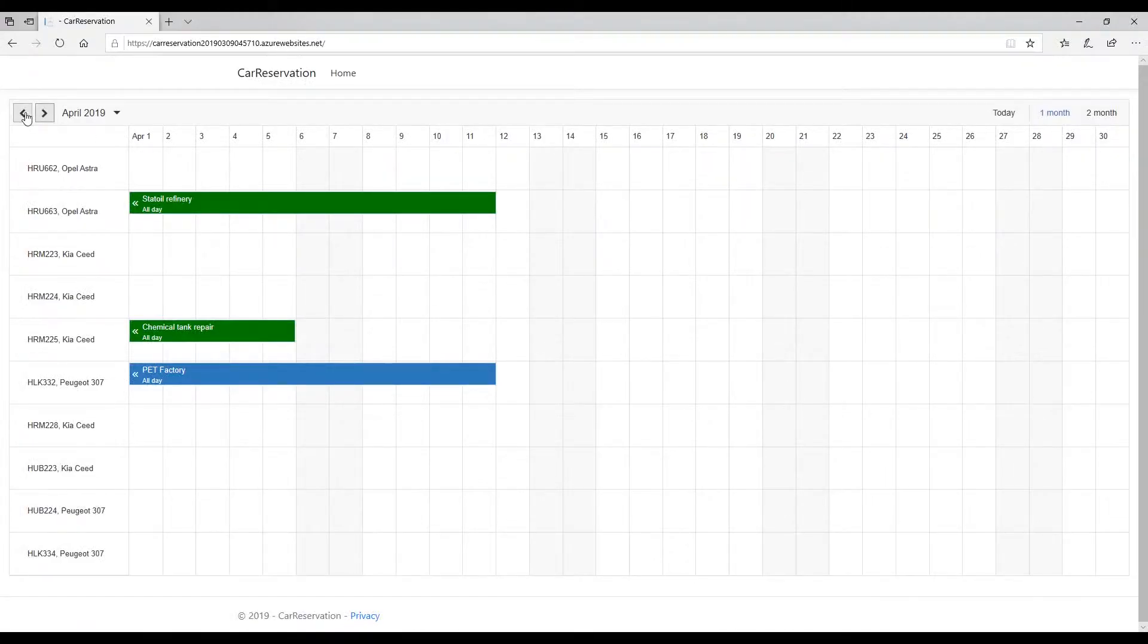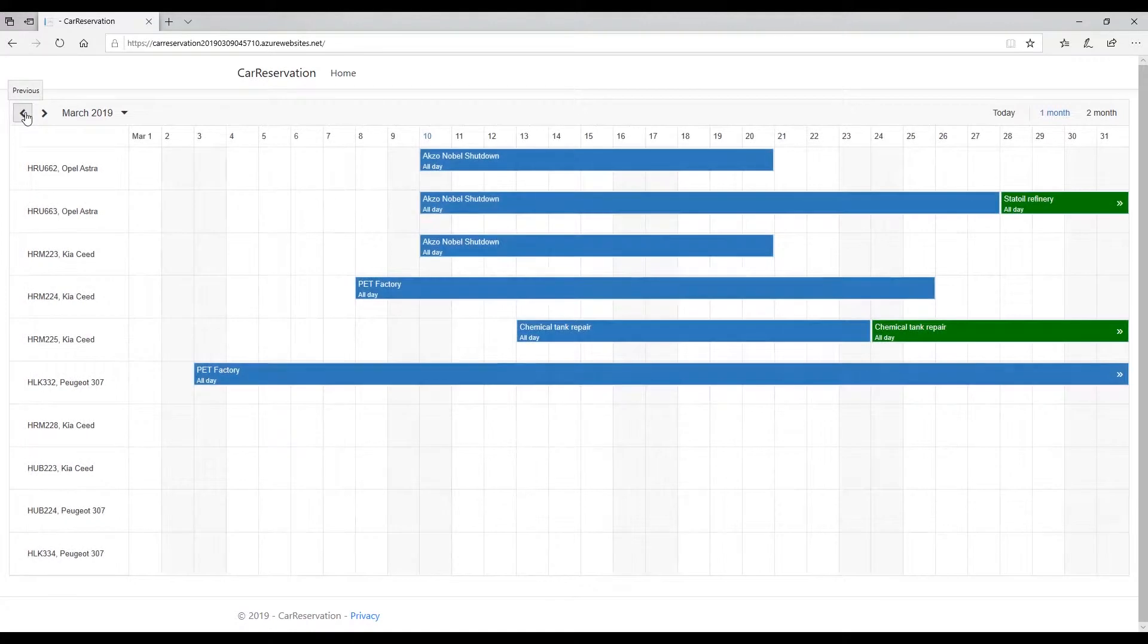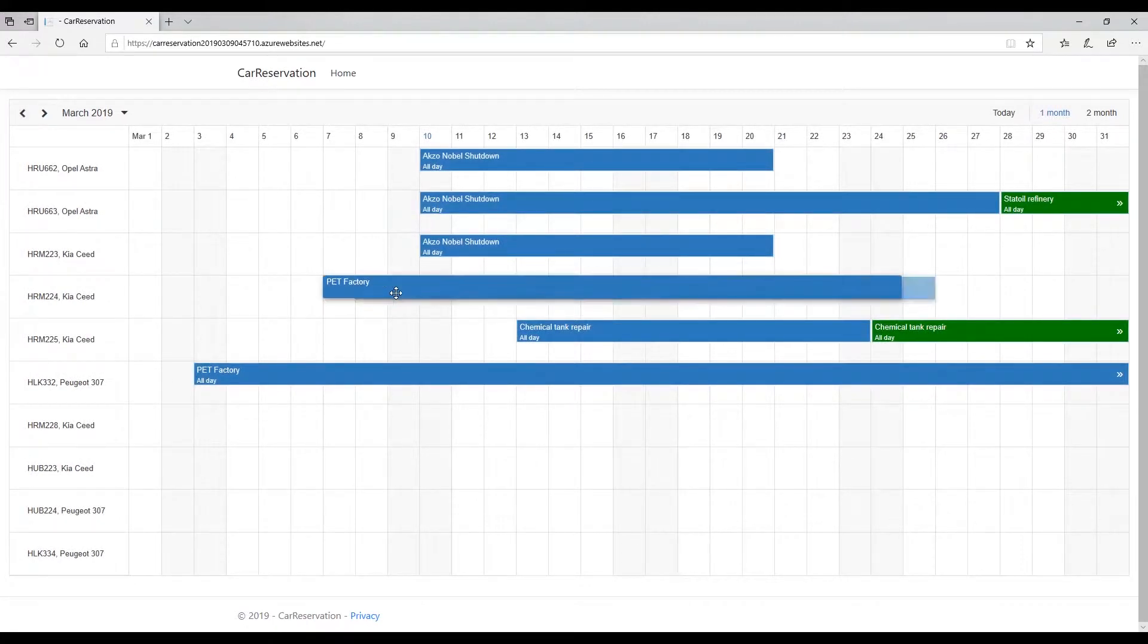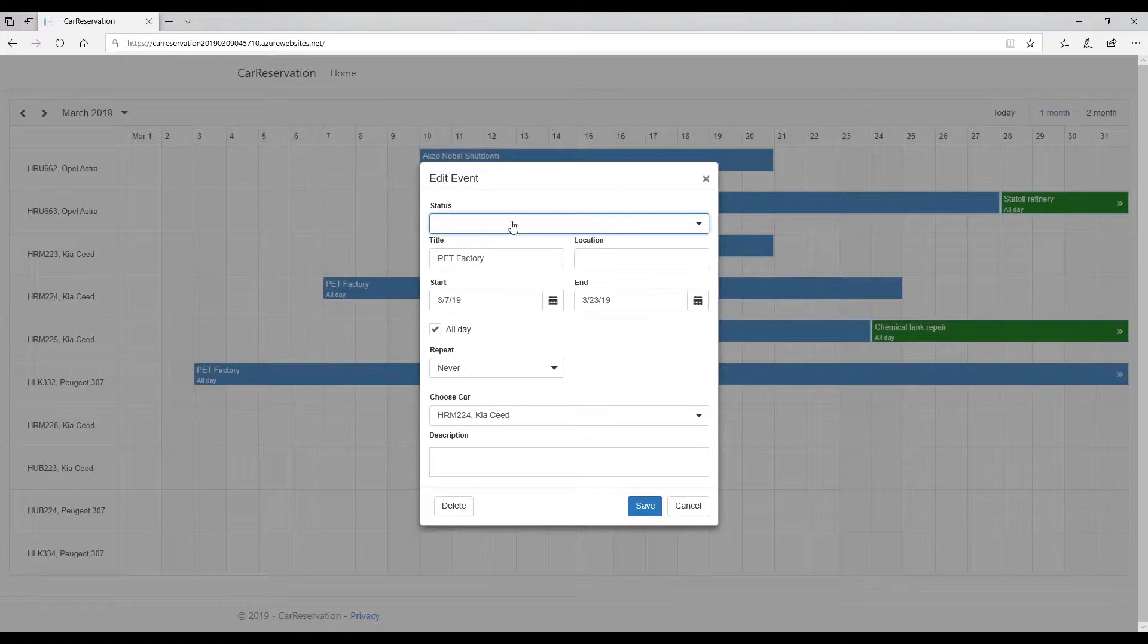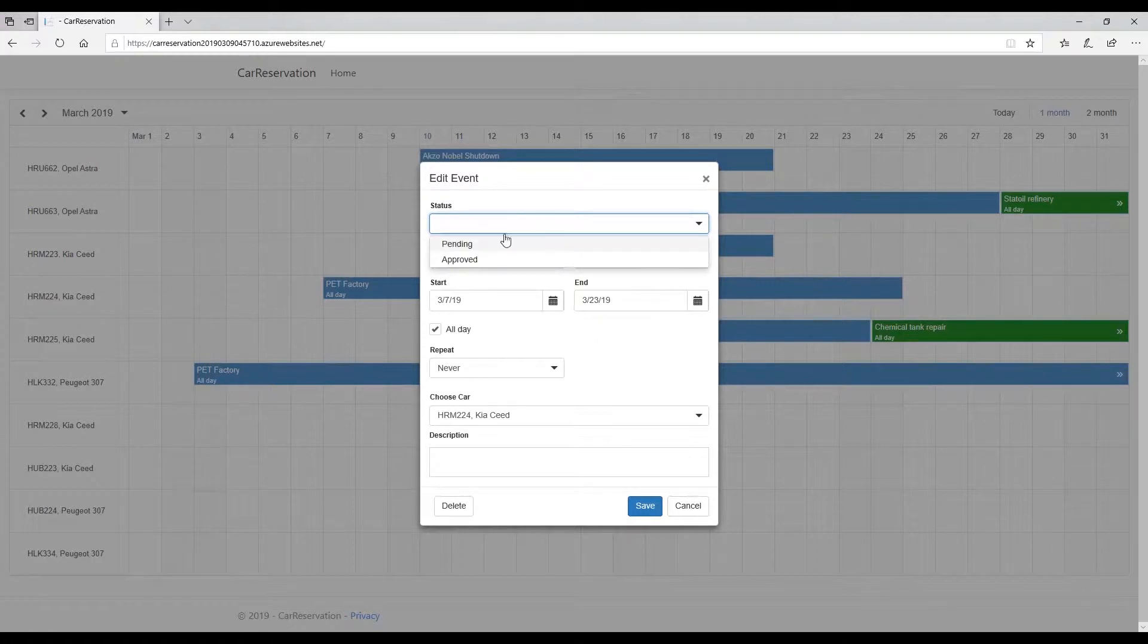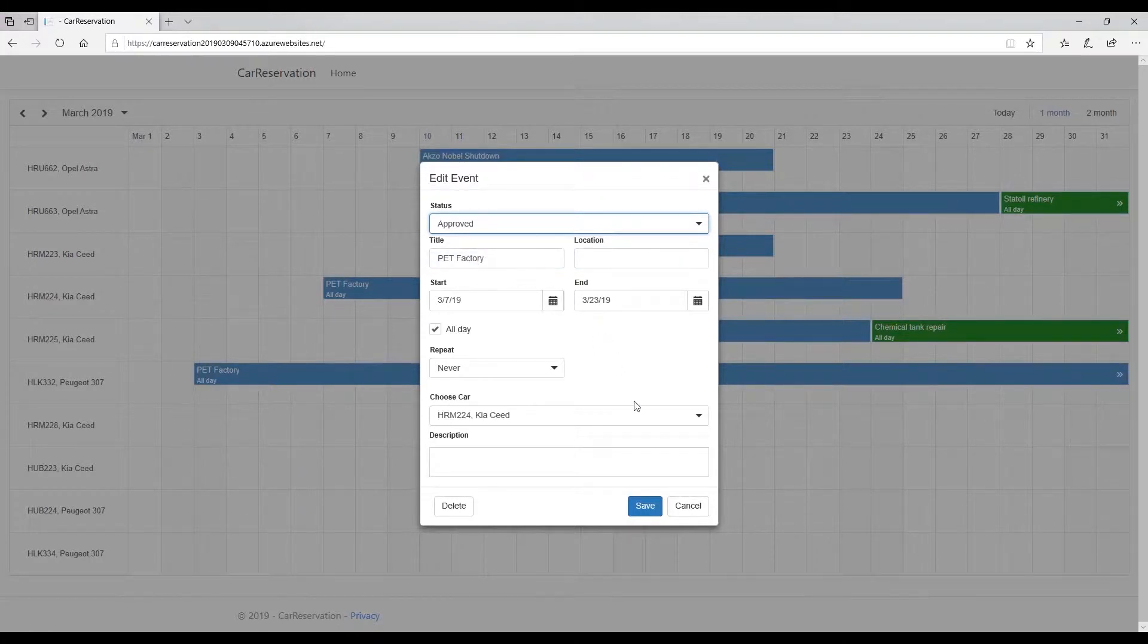Finally, you will no longer have to be the call center for all the project managers asking for available cars. They will be able to log into the system and see the complete overview of your fleet themselves and will submit the request based on that information.